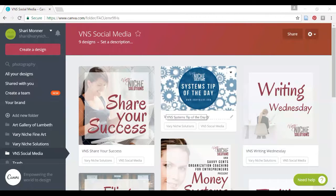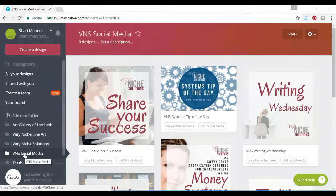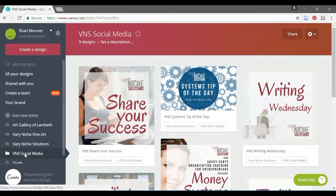All right, we are in Canva again, and I'm in my VNS social media folder.